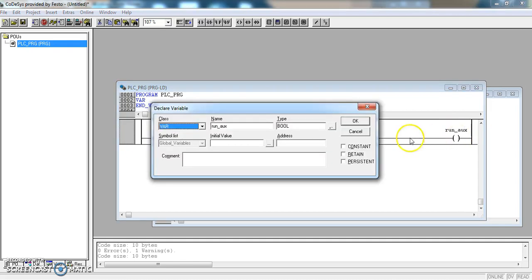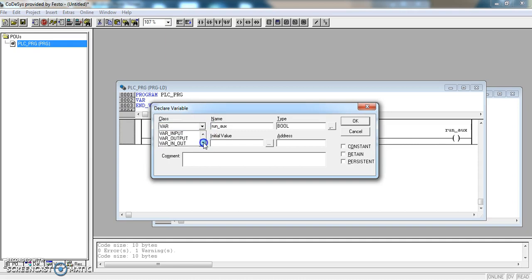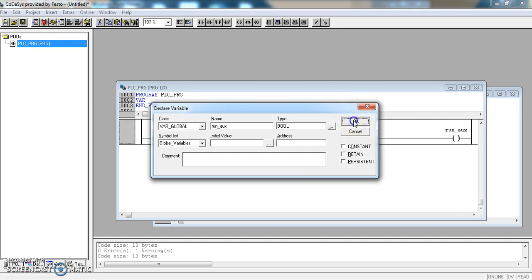When I hit enter it asks me to declare the variable. So I am going to make it a global variable. And it is Boolean style, so it is either on or off.